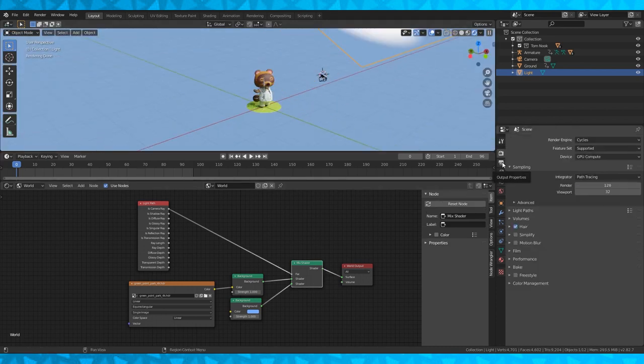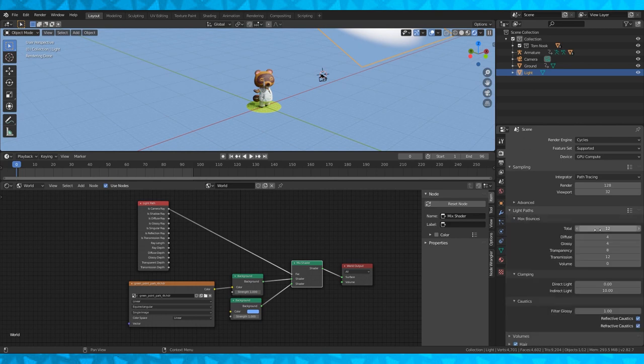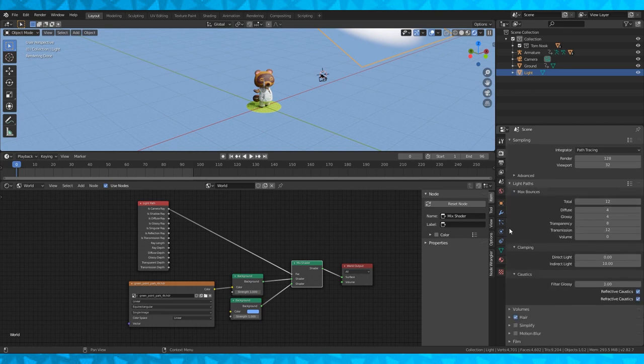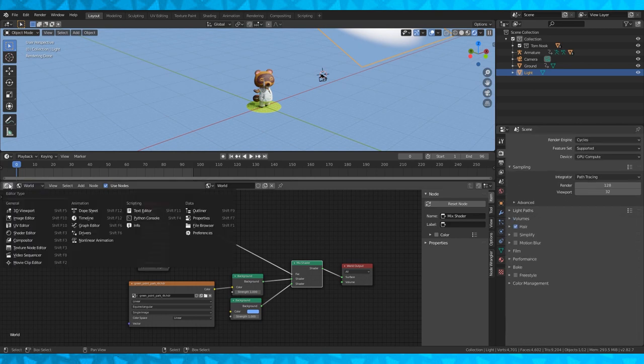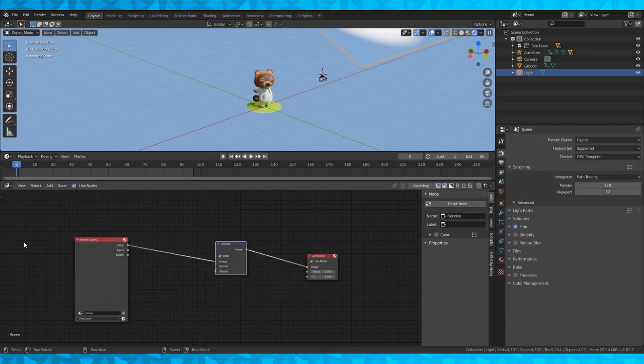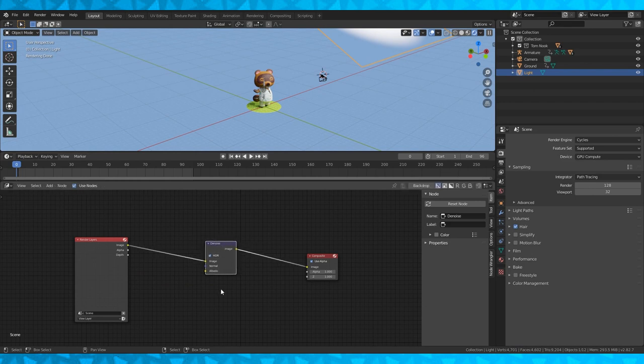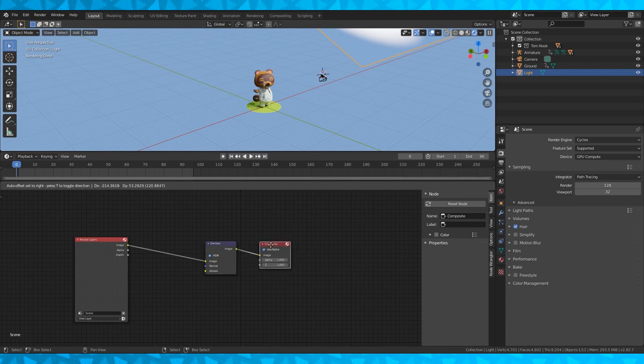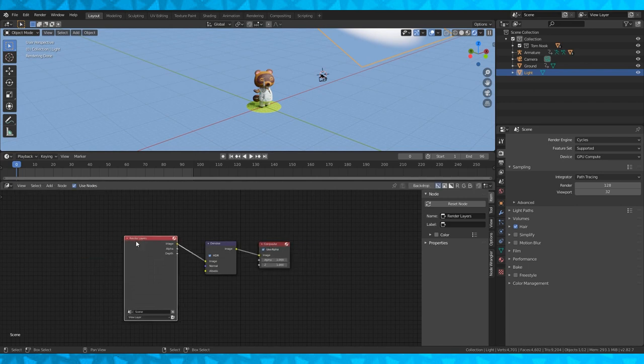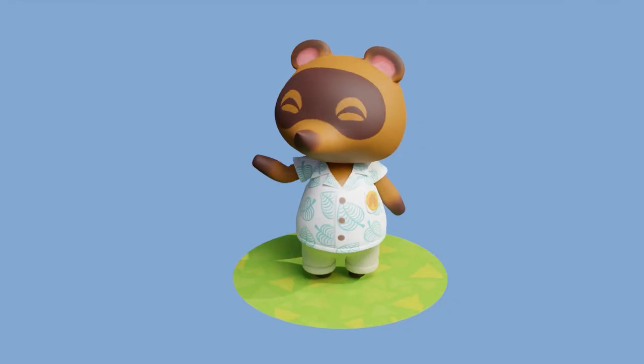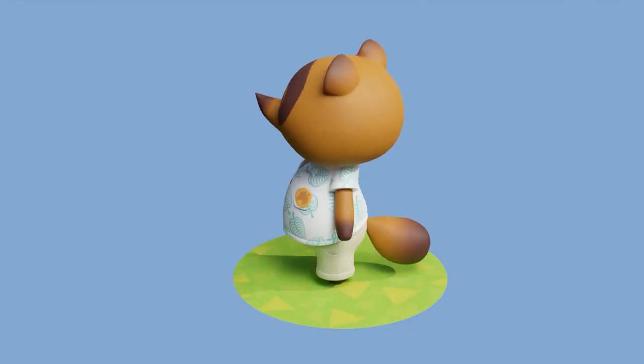Here's my render settings. All pretty much default. If you have fireflies in your scene you can increase the samples or change to the compositor. Click use nodes and add this denoiser node. You can find it by hitting Shift A and going down to filter. That's how I made this scene.